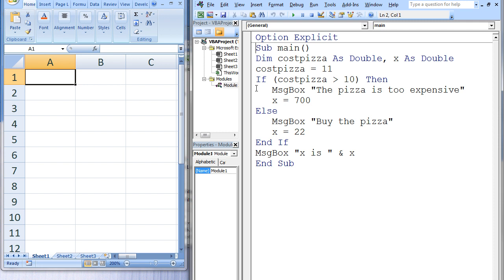A message box displays the pizza is too expensive, and x is assigned the value 700. We reach else and then jump to the end-if statement. The statements between else and end-if are ignored. Finally, a message box displays x is and the current value of x, which is 700.